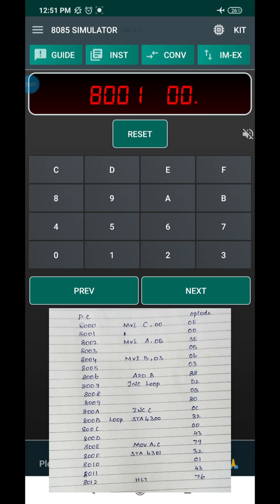At address 8002H, the instruction is MVI A, 05. The opcode value is 3E — press Next. The operand value is 05. The first data value 05 is stored in the accumulator register A. Press Next. The program counter value is now 8004H.